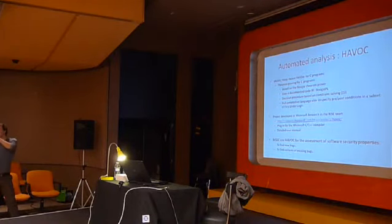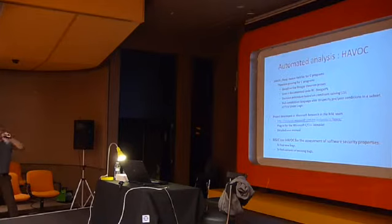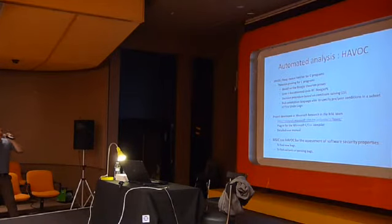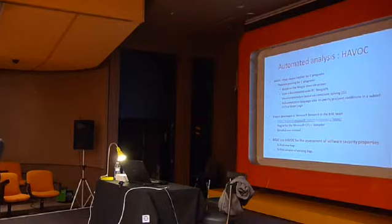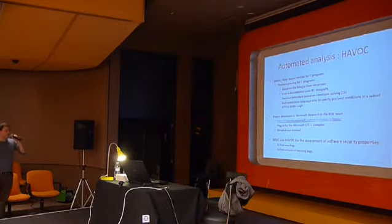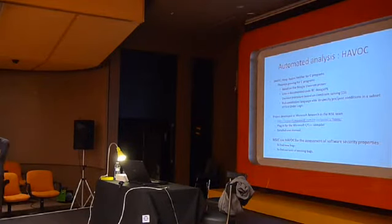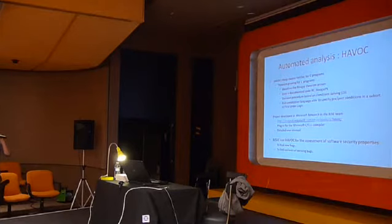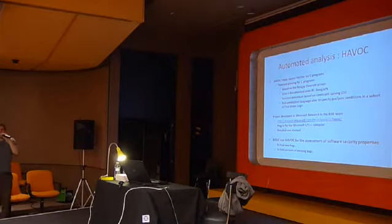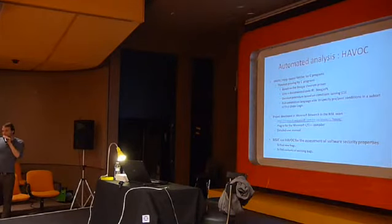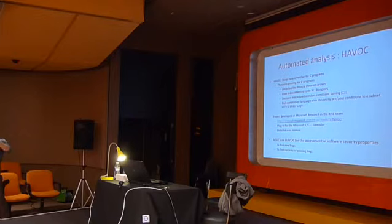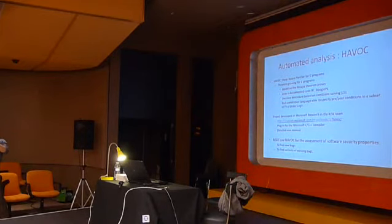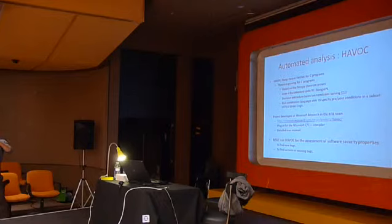So the tool we have written is called HAVOC. HAVOC stands for HIP-aware verifier for C programs. It's not actually theorem proving for C programs. So it's based on a theorem prover that is called Boogie. So what does HAVOC basically translate the C to an intermediate representation suitable for the theorem prover.